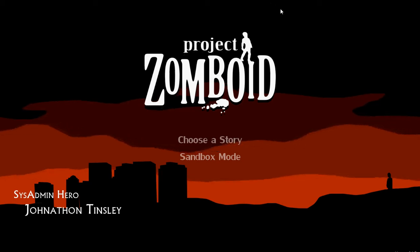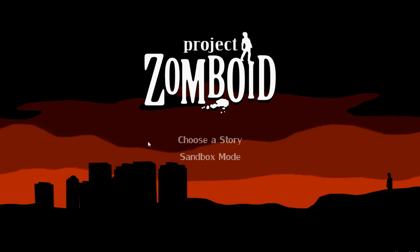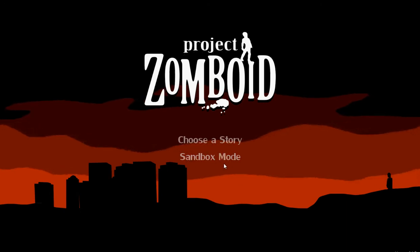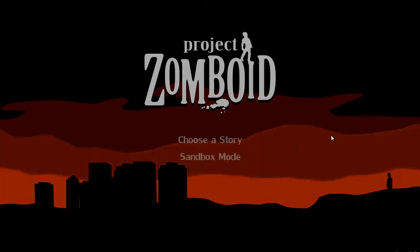Alright everybody, AdjikTheGreat here and I'm going to do a playthrough of Sandbox mode. We'll see what goes on. Alright, this is the first time. I haven't clicked on this yet. Let's see what goes on.